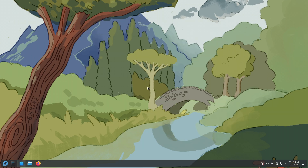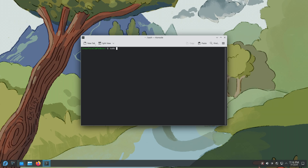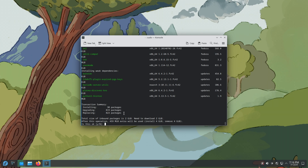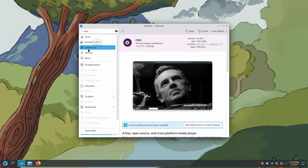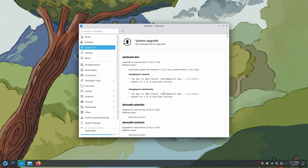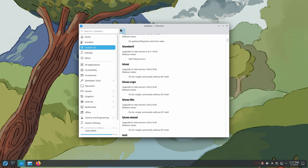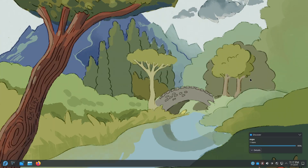The last thing to do on Fedora KDE is update the system. You have two ways: from the terminal, open Console and type sudo dnf upgrade, enter your password, and confirm to upgrade; or from the graphical interface, open Discover, go to the Updates section, browse the available updates, click 'More Information' to see what will be updated, and click 'Update All' to update the operating system.